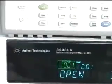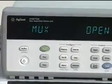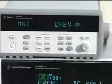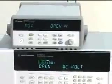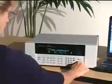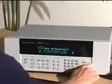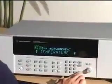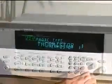Agilent's 34980A multifunction switch measure mainframe offers many of the same features as our popular 34970A data acquisition unit. One feature, for example, is universal channels, where any channel can be configured for a variety of measurements including voltage, thermocouples, and thermistors.